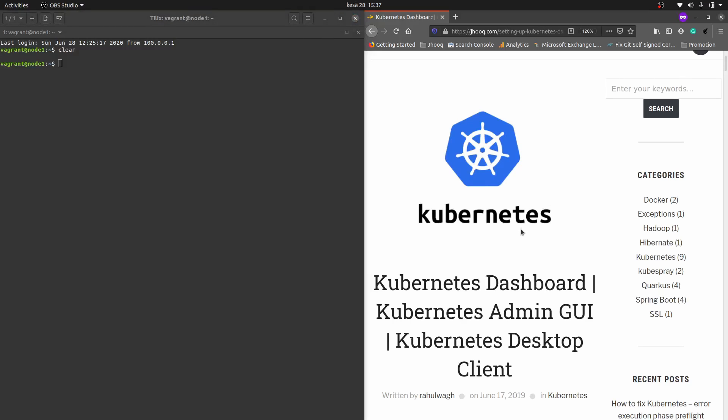Hello guys, welcome to JayHug. In today's session we are going to look at how to set up the Kubernetes dashboard on our Kubernetes cluster. I am going to share this guide with this tutorial, so you can find the same guide in the description section of this video.